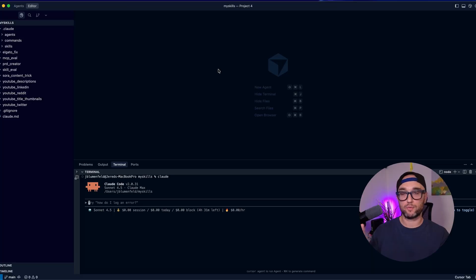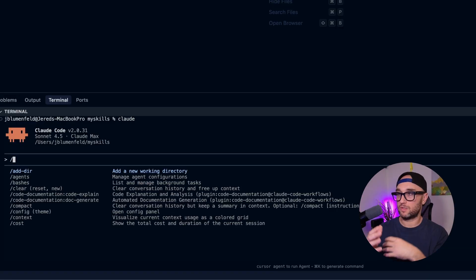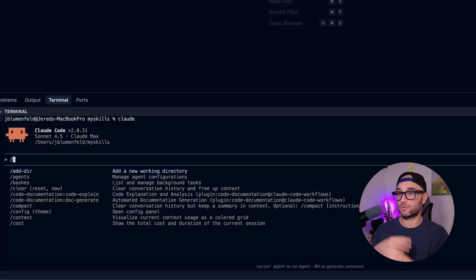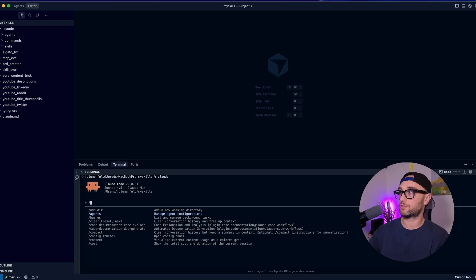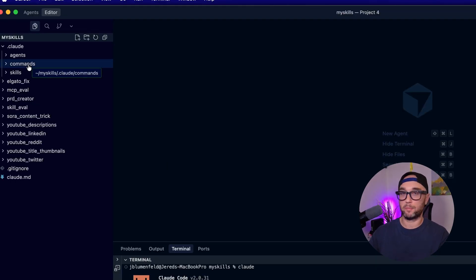Now, the next three things I want to talk about relate to Claude Code specifically. The first one is slash commands — these are essentially prompts that you could reuse within Claude when you just type slash. There are a bunch of built-in slash commands, but you can also create your own and put them in the commands directory.